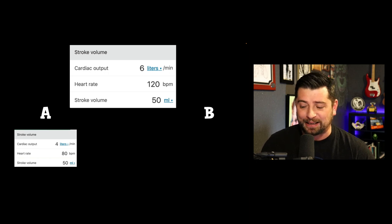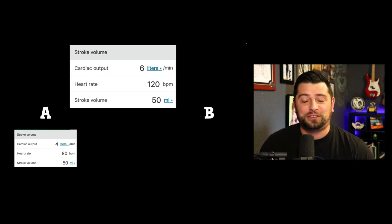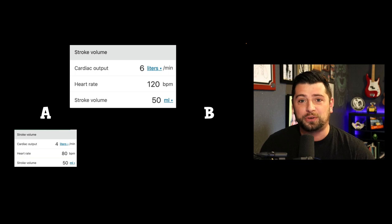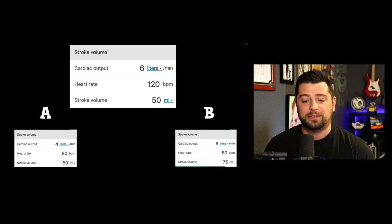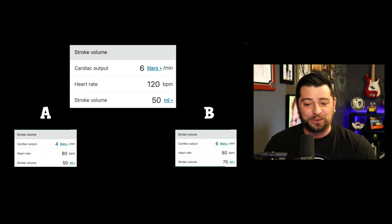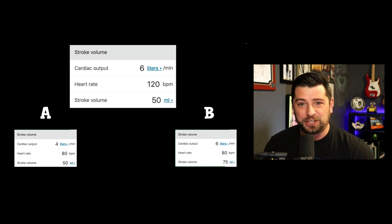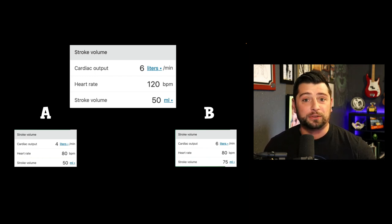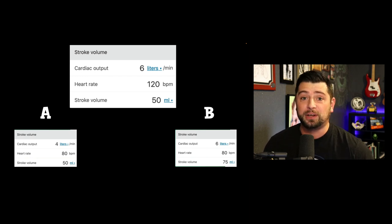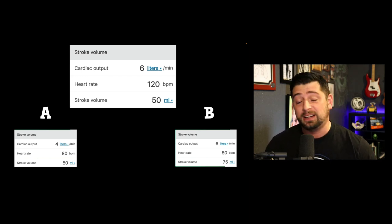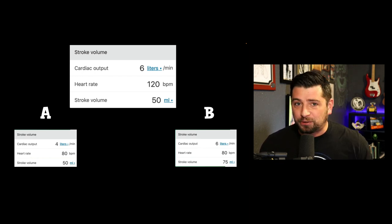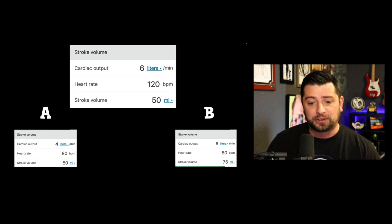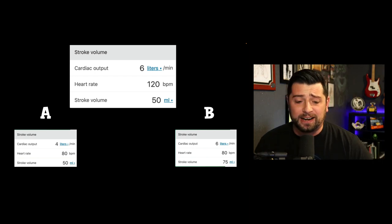Best case scenario, you do get some increased diastolic filling. Let's say heart rate is 80 and you pick up 25 mLs in stroke volume. Well, that's still six liters of cardiac output — it didn't really change anything. You could argue it decreased myocardial oxygen demand, but at what cost? Is there a way to know if you'll go from scenario A to scenario B? I think there is, and I think that's ultrasound.